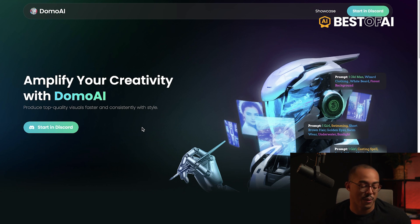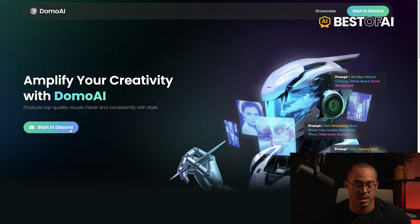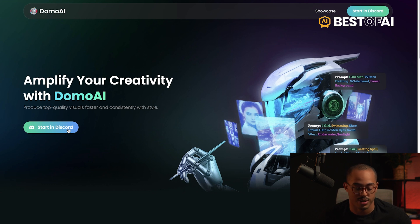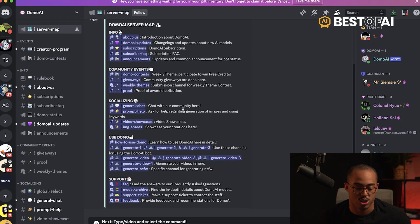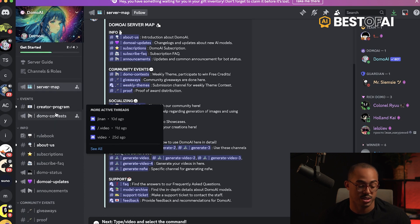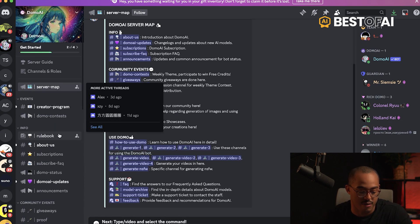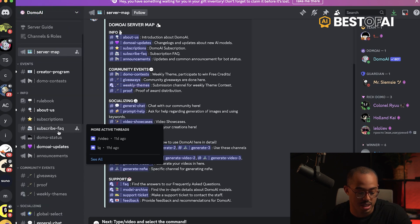You want to make sure you have a Discord account. If you don't, just click on 'Start in Discord' and you can create your account. But also if you already have a Discord account, you still want to click 'Start in Discord' because that is how you're going to get started. It's going to prompt you to accept it and push you into the server. You'll see here that I have the server open.